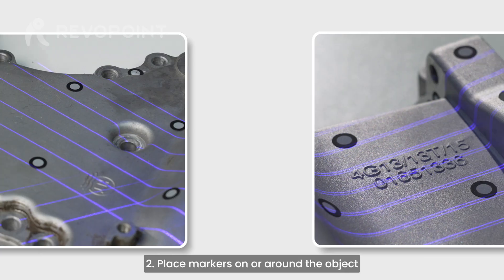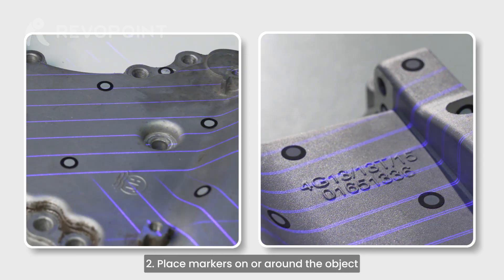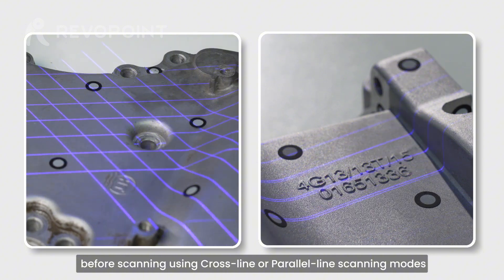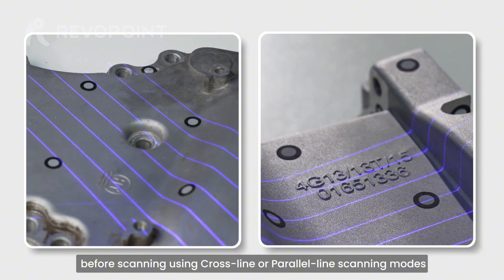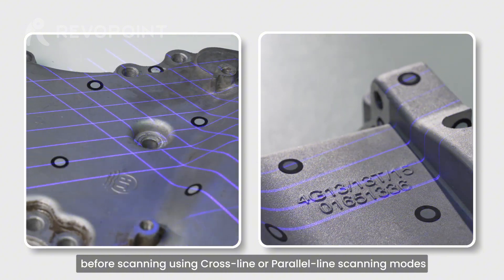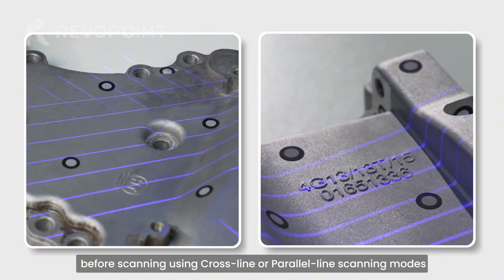Place markers on or around the object before scanning using cross-line or parallel-line scanning modes.